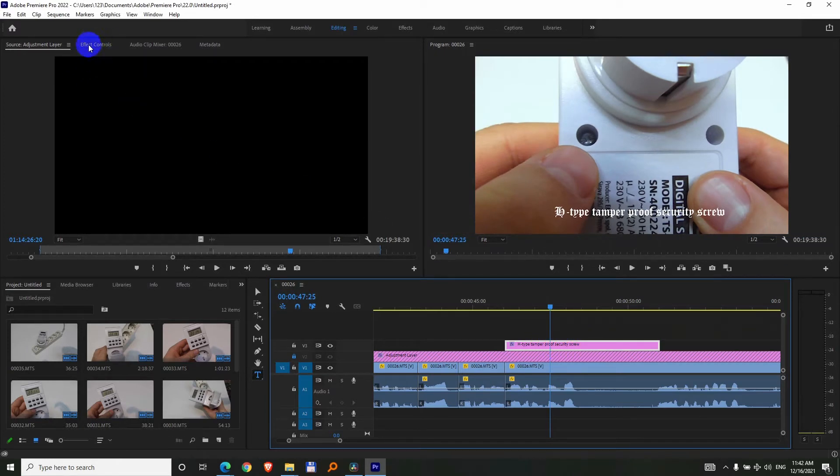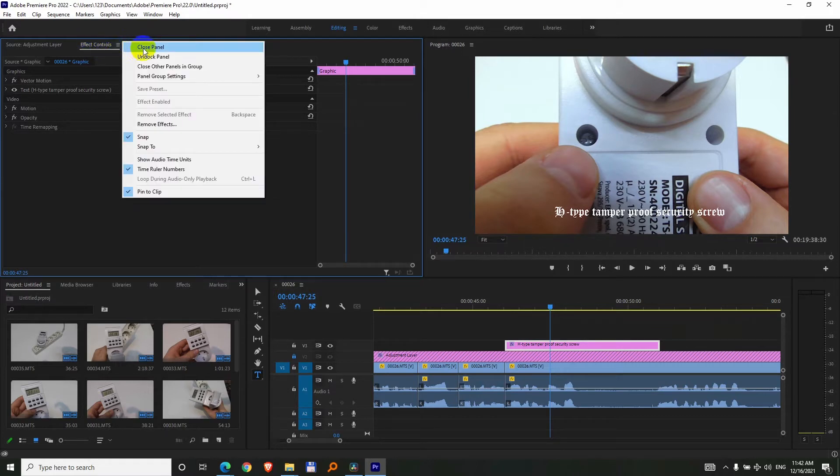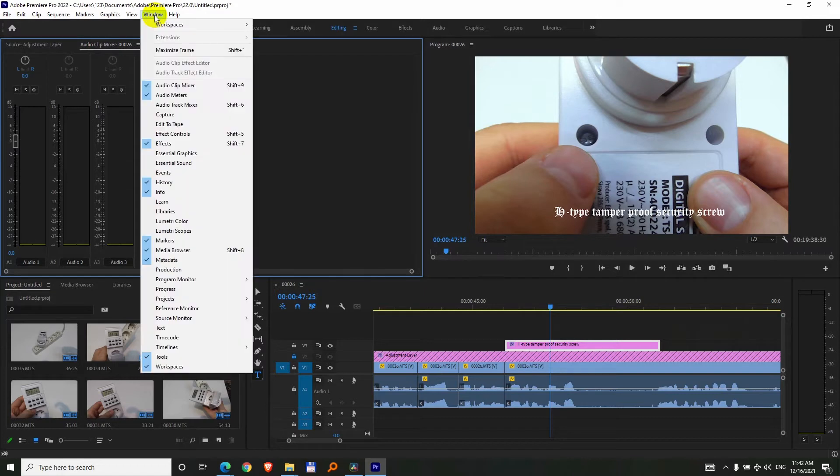then come here to the Effect Controls window. If this is not here because you can also close it accidentally like so, then you can open it from Window and Effect Controls. Shift 5 is the hotkey.